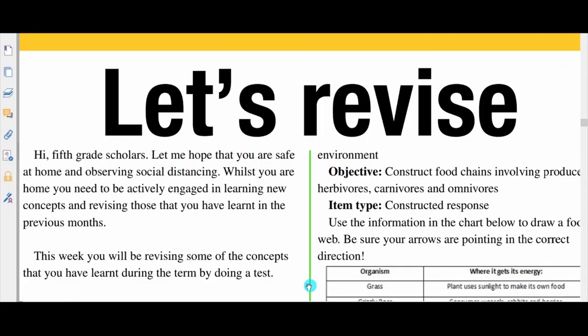In this episode we did some revision, paying particular attention to the food chain and how energy moves through a food chain from producers to consumers. I'm going to leave a few links in the description below — check out those links to articles and videos that will help you understand the concepts presented some more. Take care, and I'll see you in the next episode.